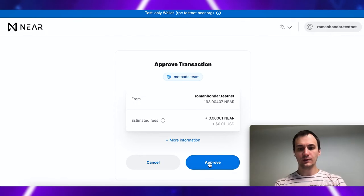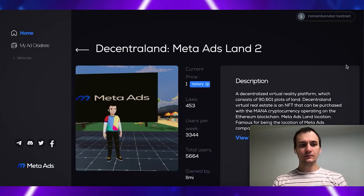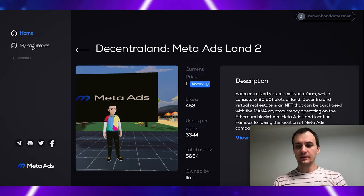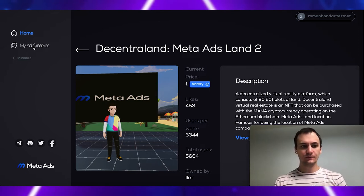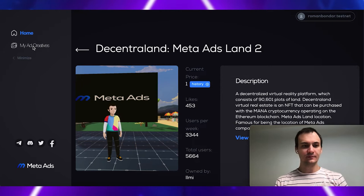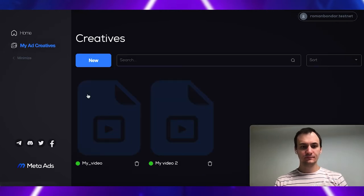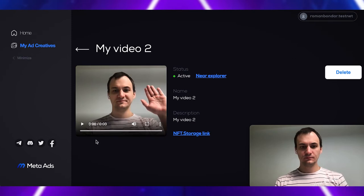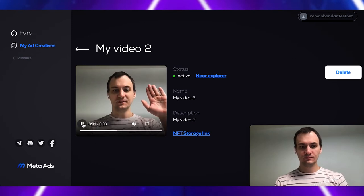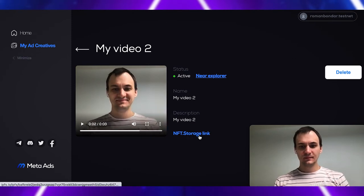So, I approve my transaction. Let's return to my ad creatives to see our NFT gallery. My video. My video too.